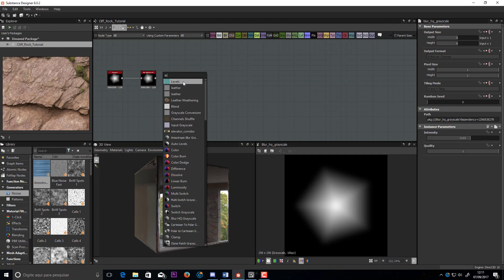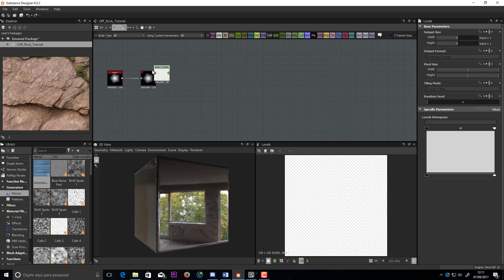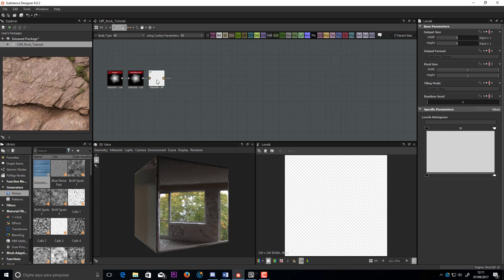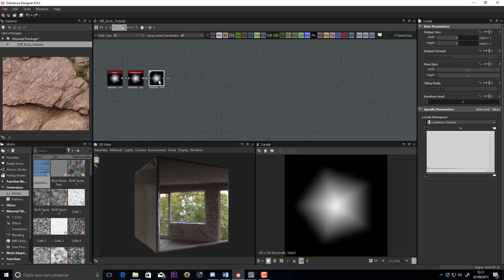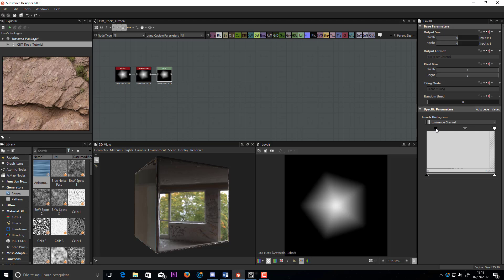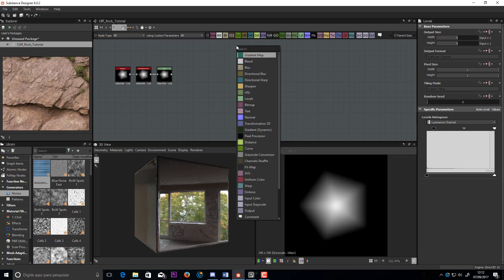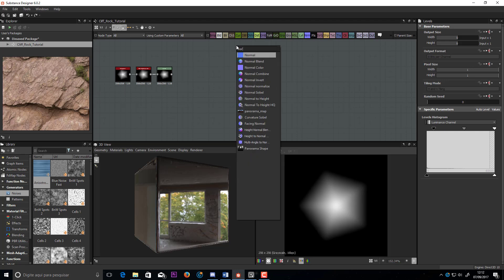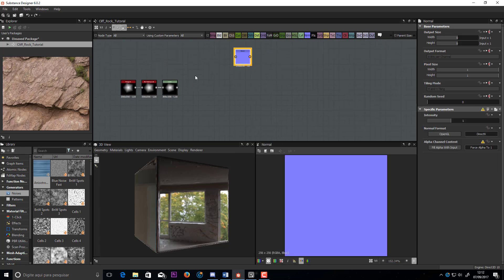Now I will use a levels layer. You can adjust the levels to bring back the hard borders. Always use a normal node to see what you are doing.